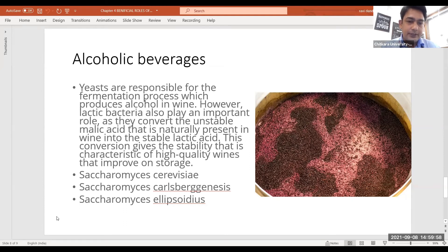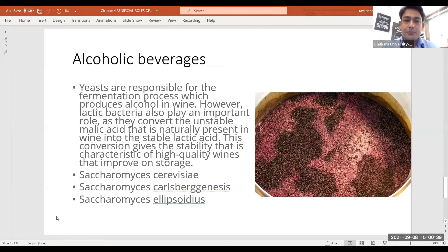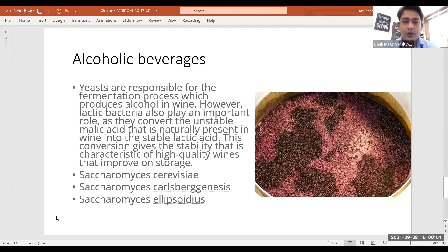The yeasts involved in alcoholic beverages are: Saccharomyces cerevisiae, a cultured yeast used for making all kinds of alcoholic beverages; Saccharomyces carlsbergensis, used in beer making only; and Saccharomyces ellipsoideus, a natural yeast present in the environment used only in wine making.